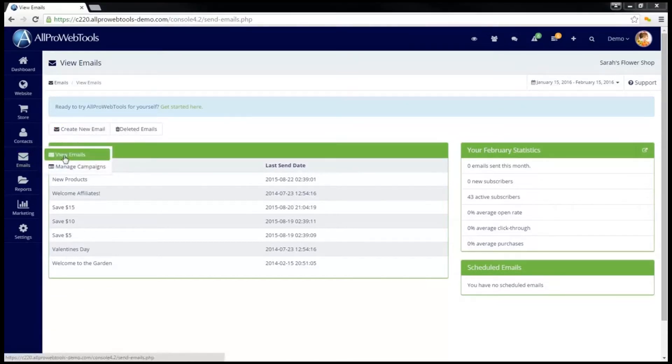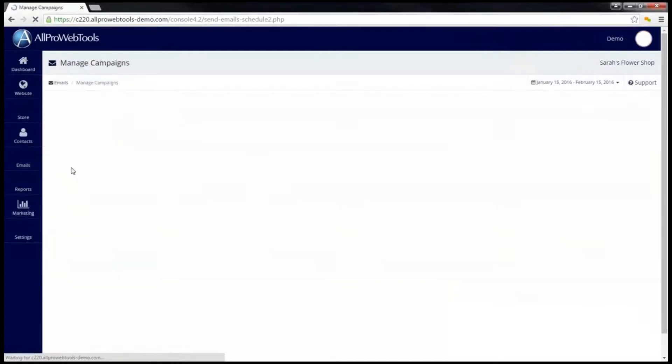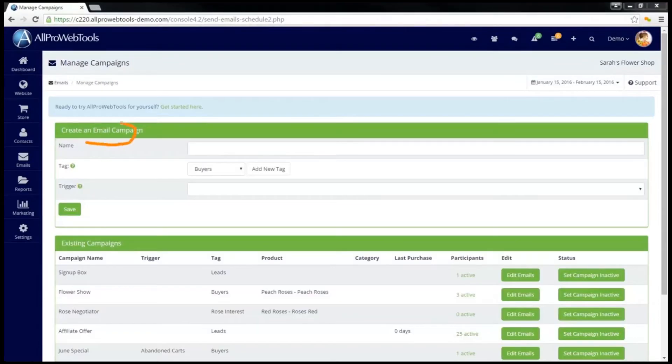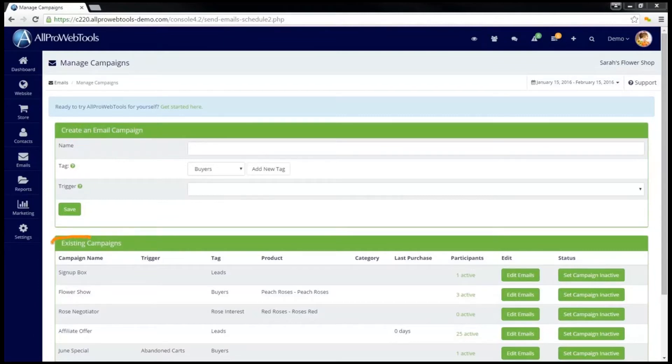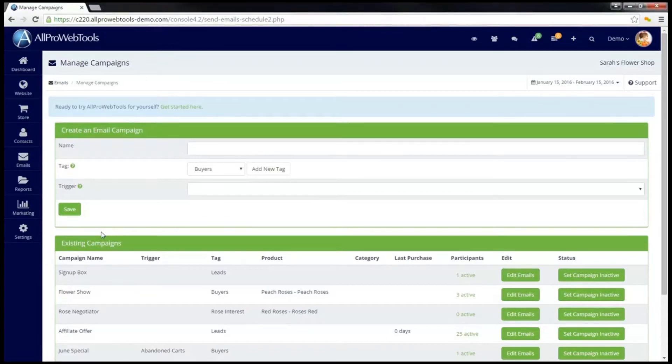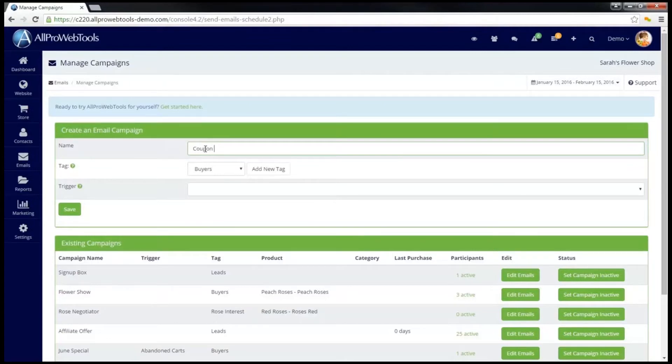Once you have created them, go to Emails and click on Manage Campaigns. At the top of this page, this is where you will create new email campaigns. At the bottom of the page, it shows a list of all the existing campaigns that have already been created. To create a new campaign, you will first need to name it. This is a name that only you will see.